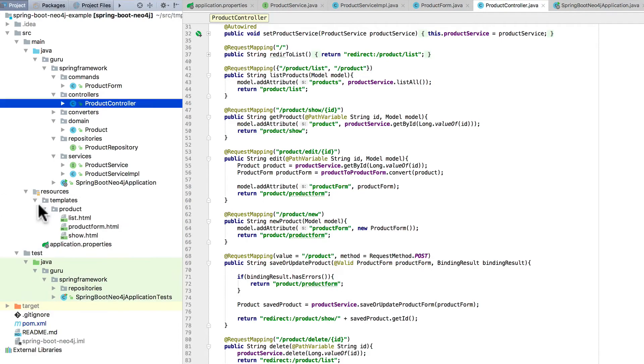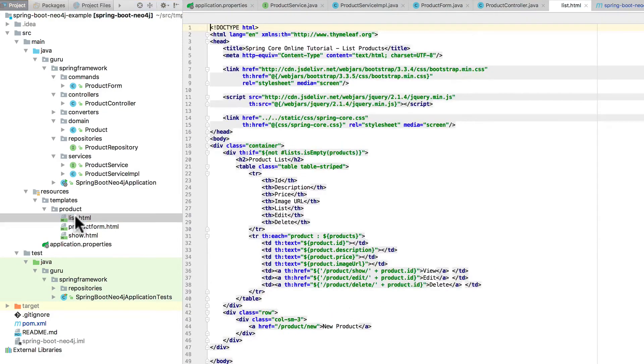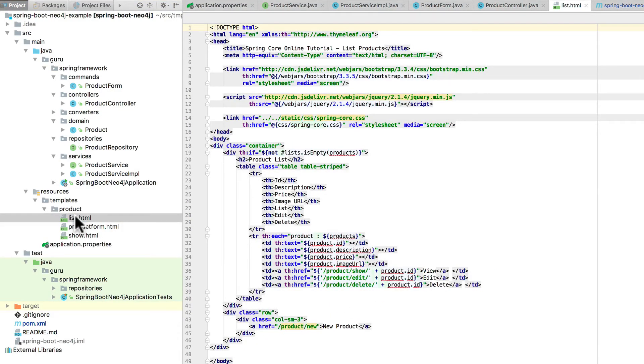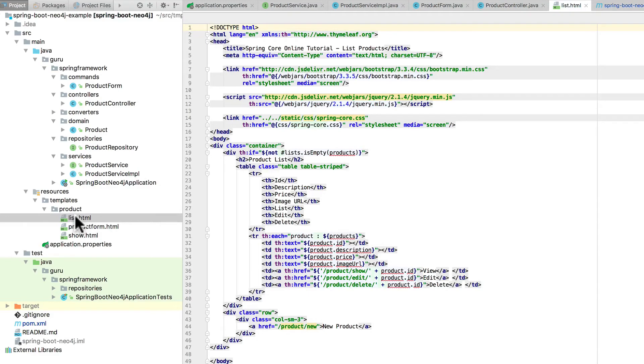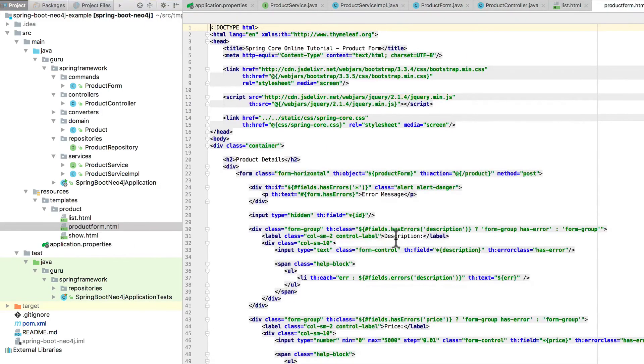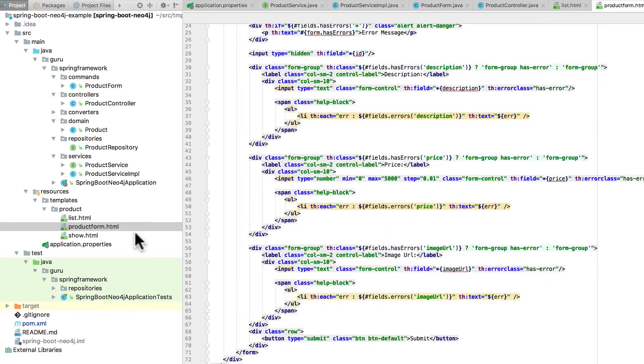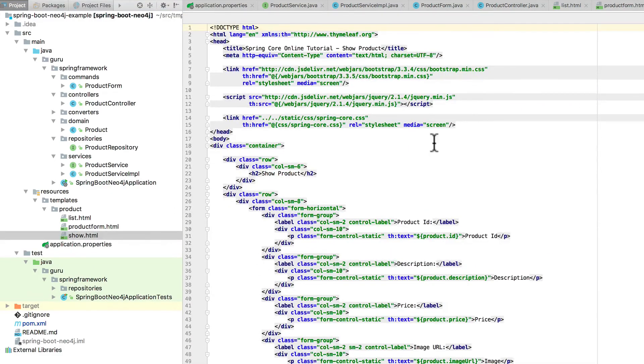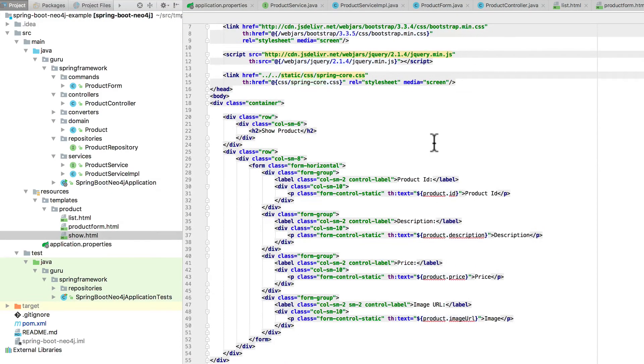This is all backed up with Thymeleaf templates. So my default view is going to be the list view. It's going to expect a list of products and then it's also going to have a link displayed for new products. I'm not going to get into all the Thymeleaf particulars in this demonstration. I do have a whole course on Thymeleaf if you want to really take a deep dive. Now here's the product form and then the show template as well. These are going to be used to show the data.